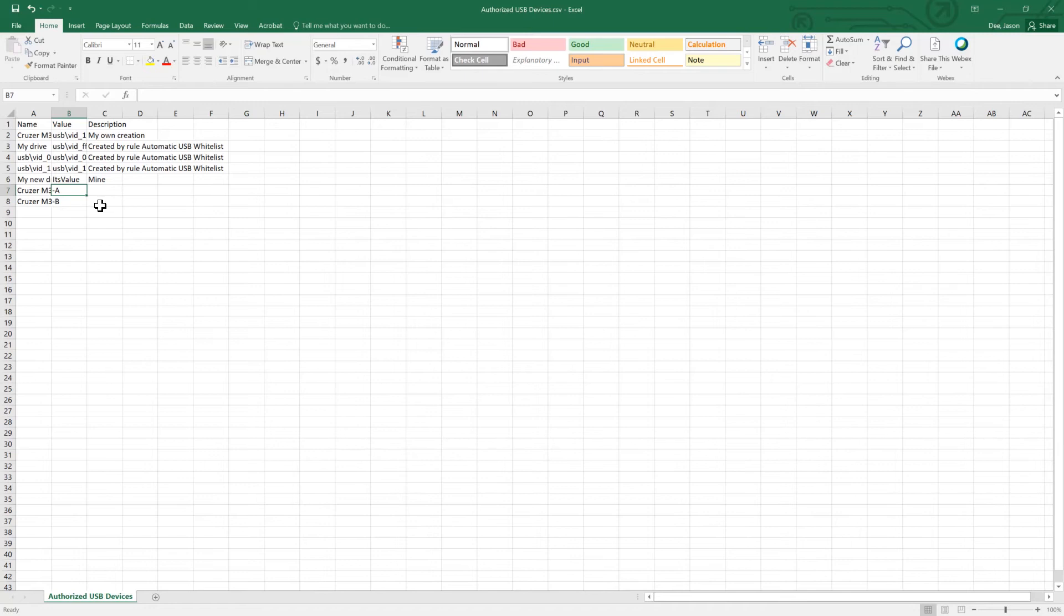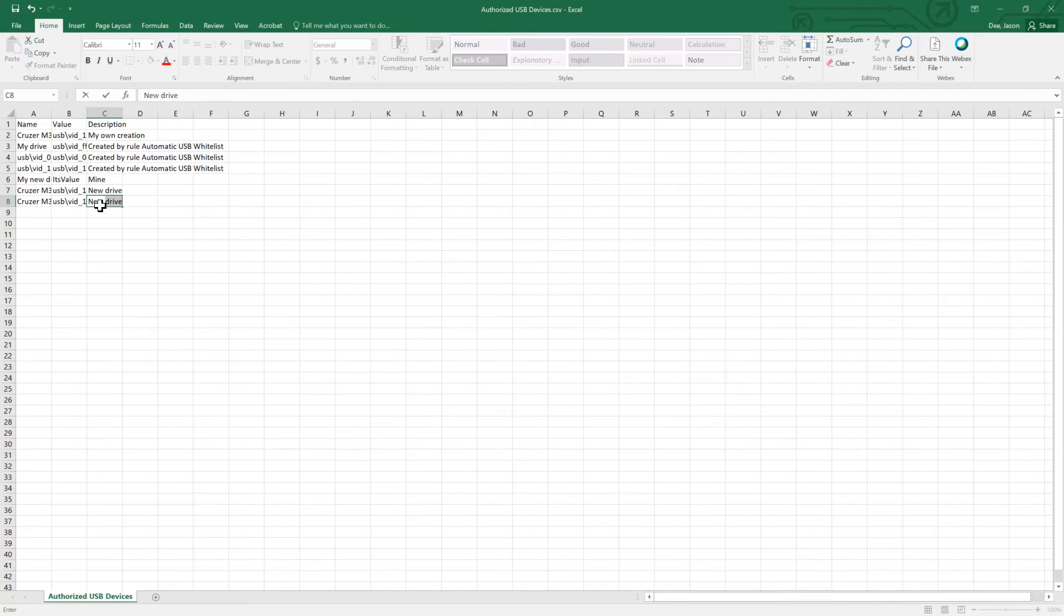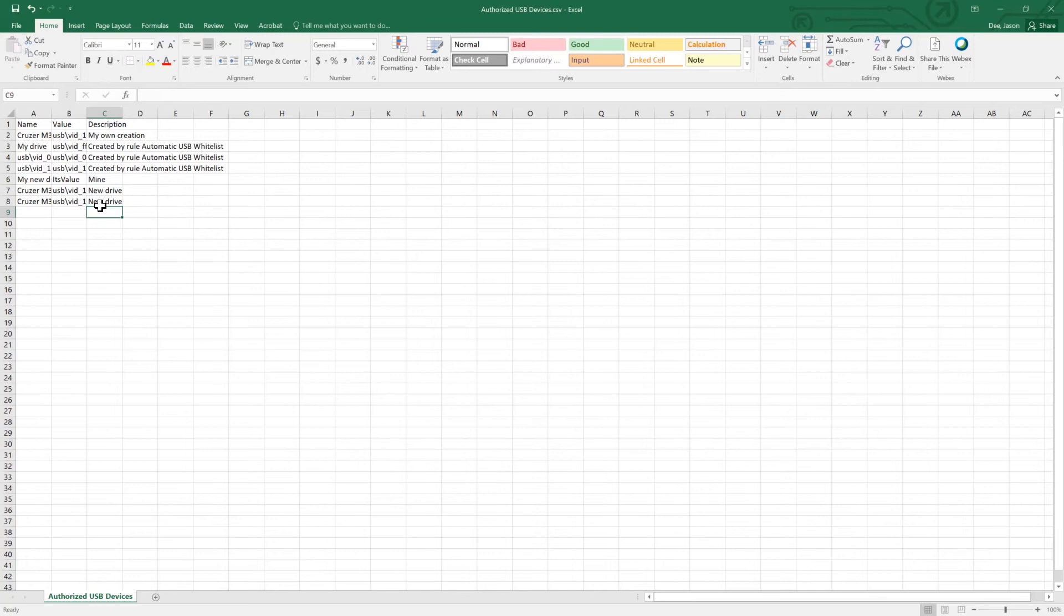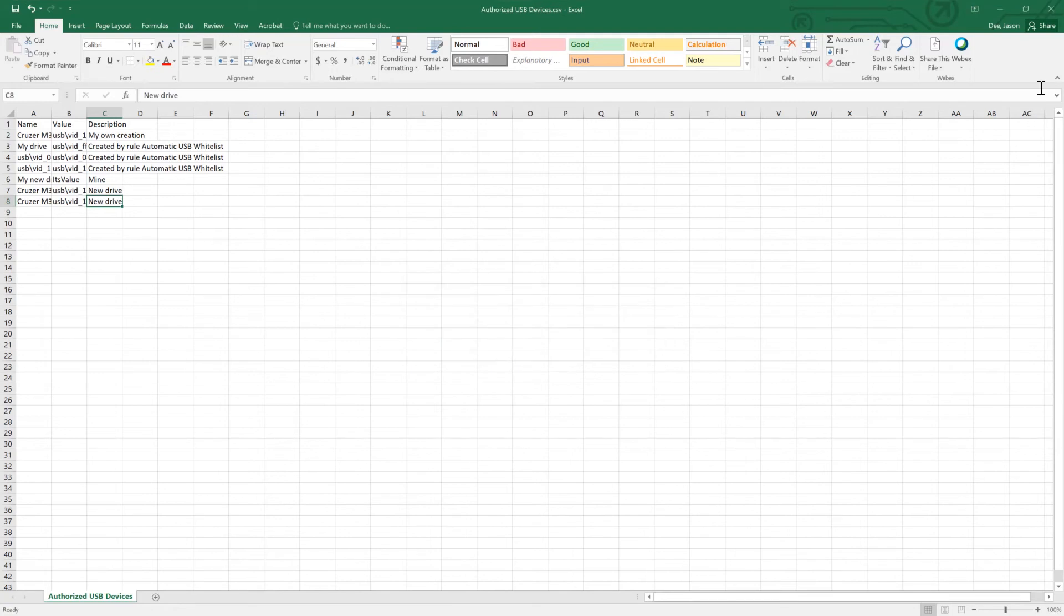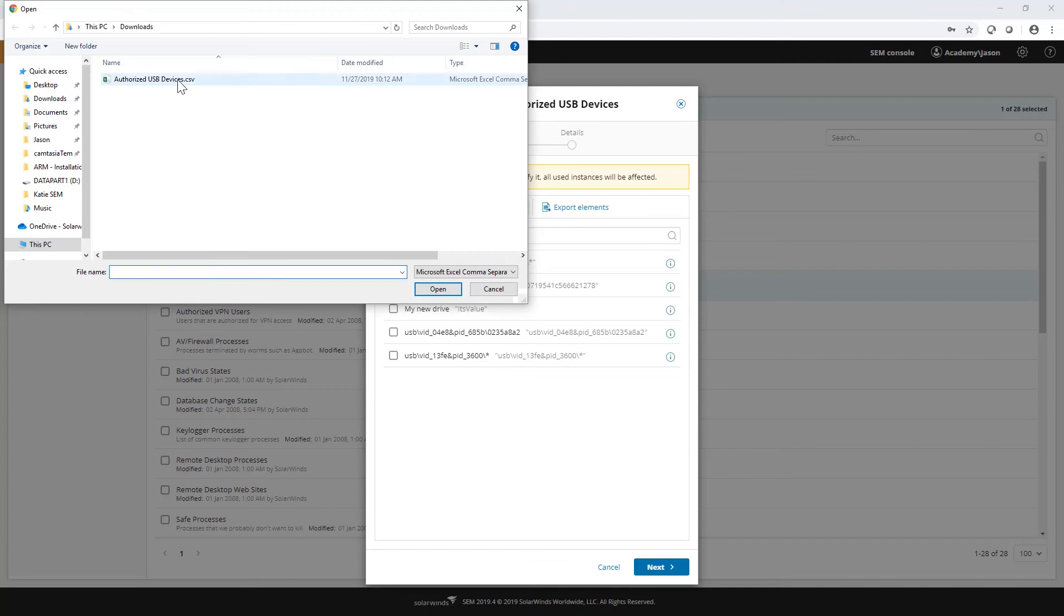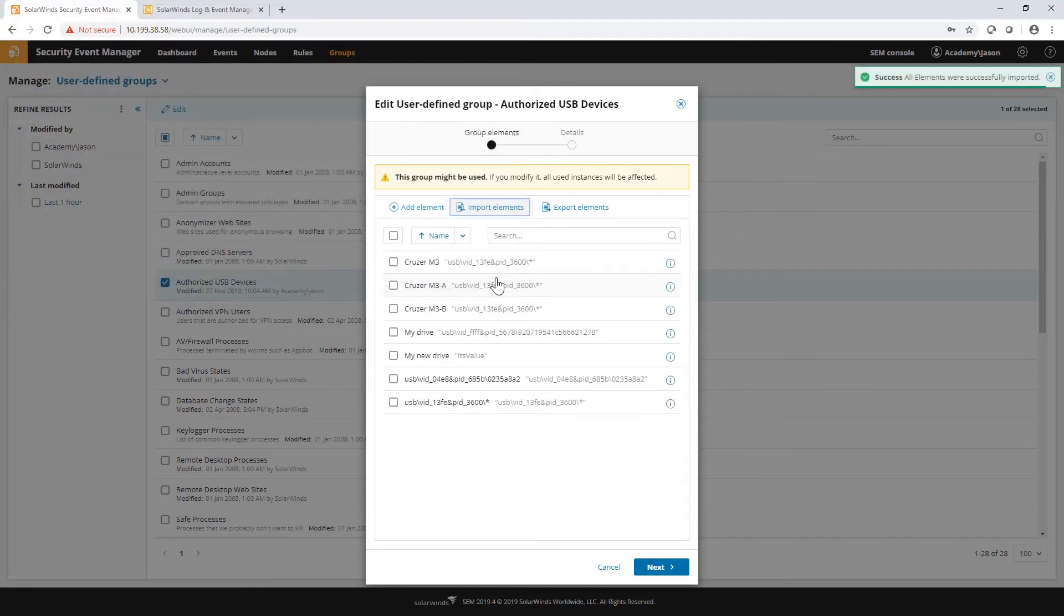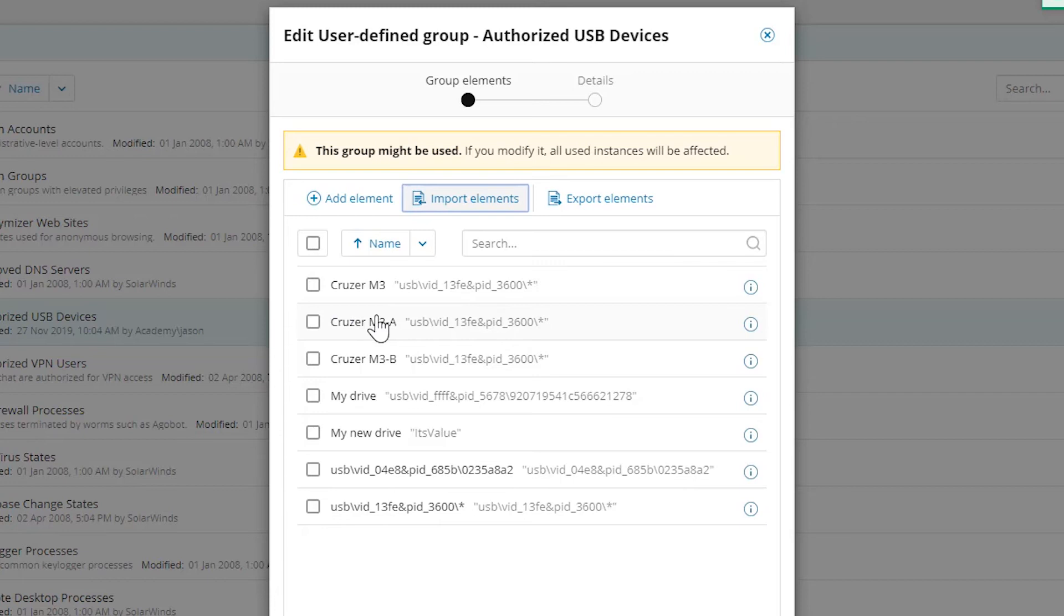We could just clone this value if I wanted to. Give it a description. And once we're done with that, we can just save this file, keep it in the CSV format. And then we can do import elements and import those elements back in. So you see, we have a couple of new Cruiser drives.